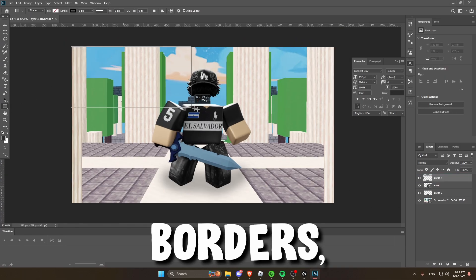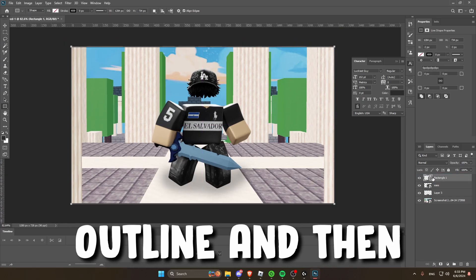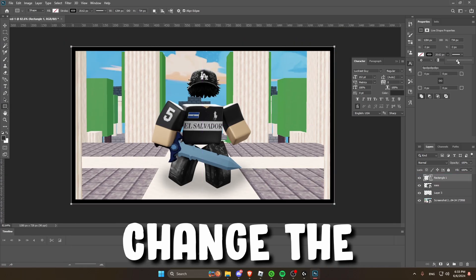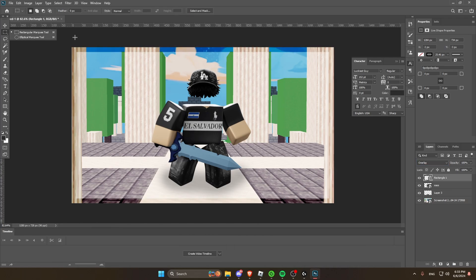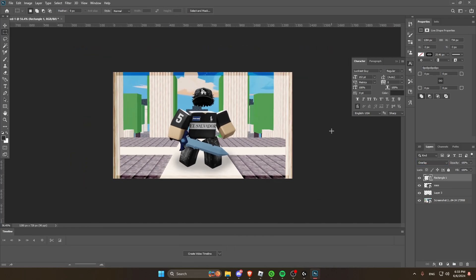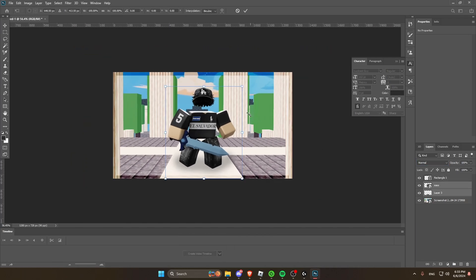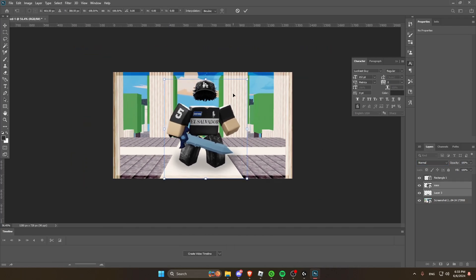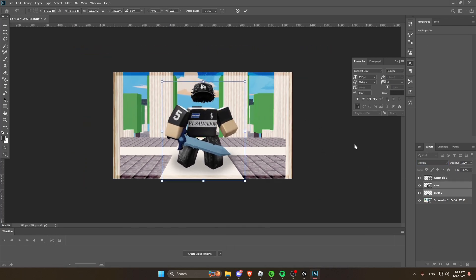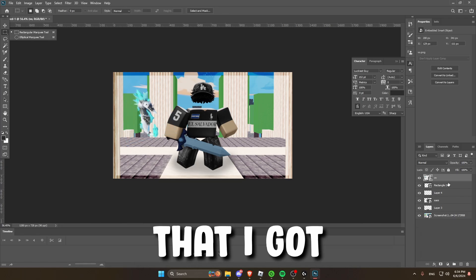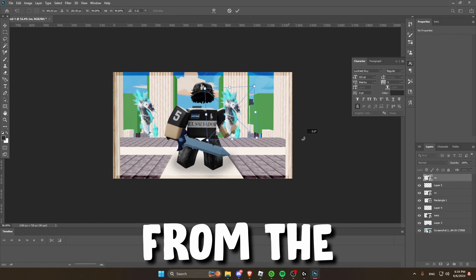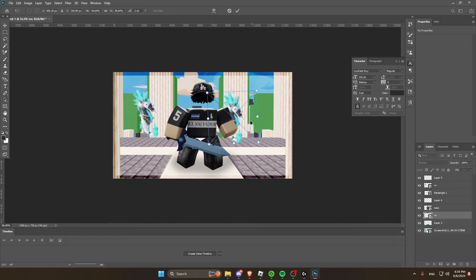For the borders, I just add a black outline and then change the layer to overlay. Now I'm going to import some seal horses that I got from the Roblox Bedwars Wiki.